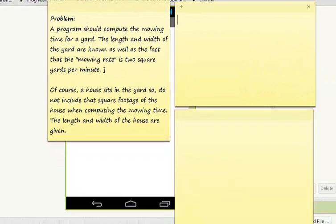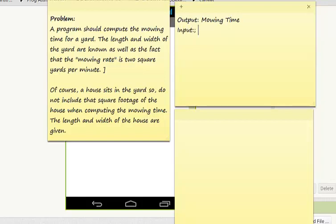The output will be the mowing time. The objective of this program — what are my known items? I know the length and width of the yard. I'll call those yard length and yard width. I also know the house length and house width.